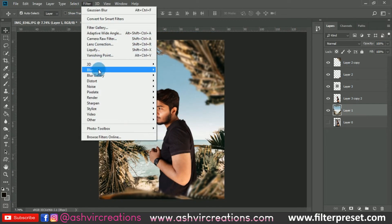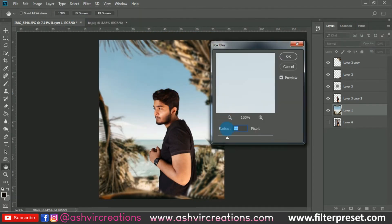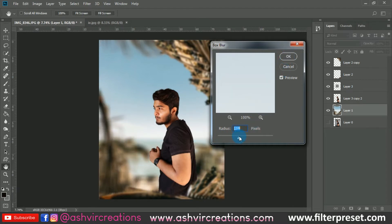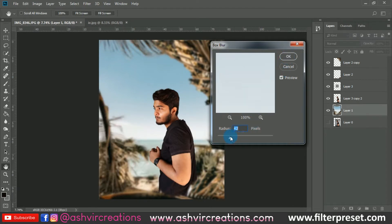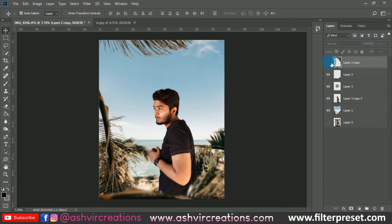Go to the background layer, select Filter, Blur, Box Blur. Add only a small amount of blur — around 10 to 14 pixels. Don't add too much blur on the background, as it will look very unreal.